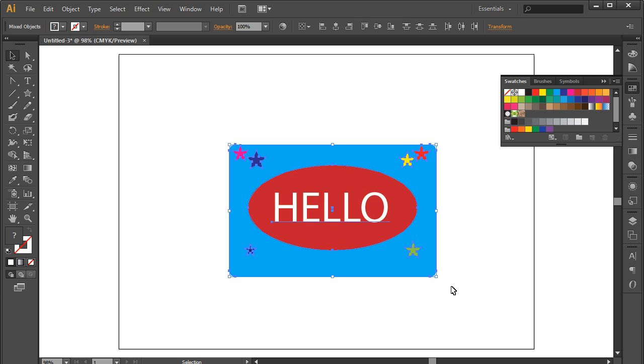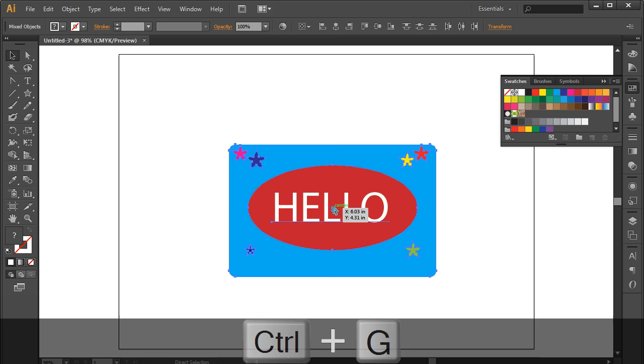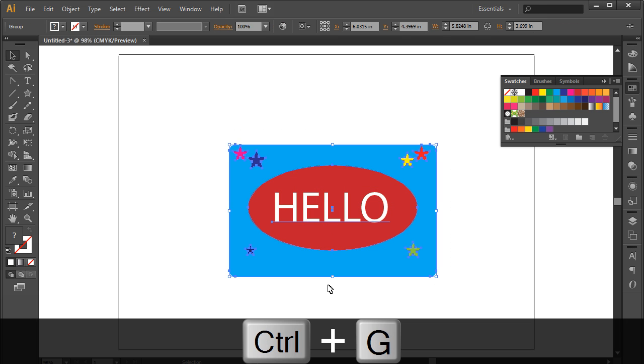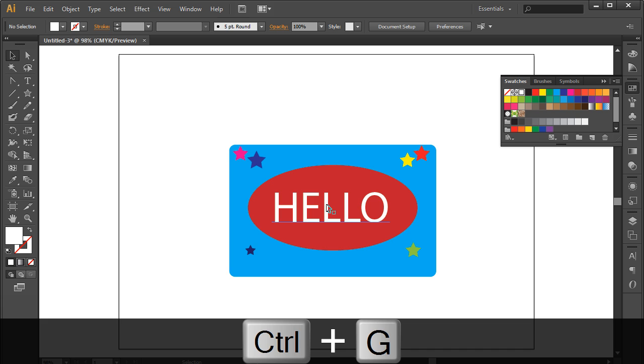Another way to group multiple objects together is by selecting all the objects and pressing the Ctrl-G key on the keyboard.